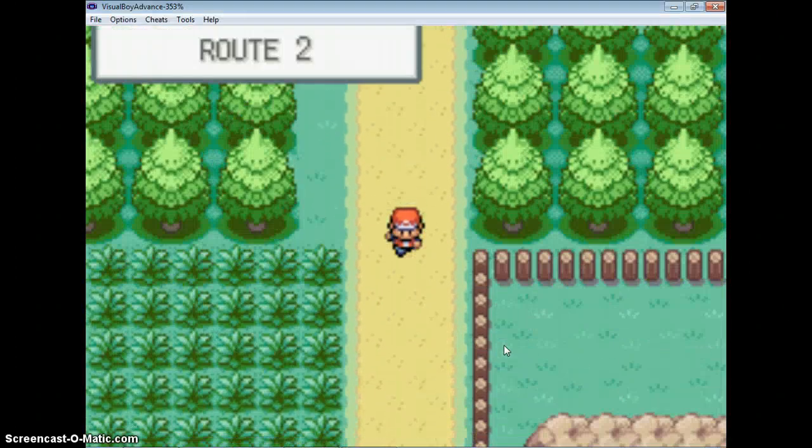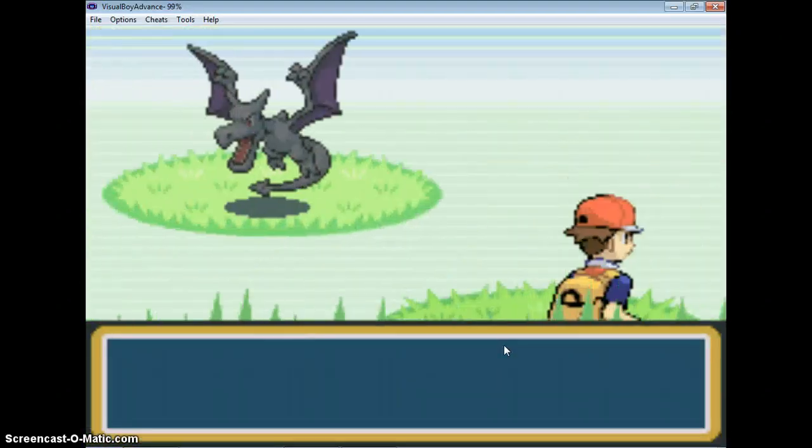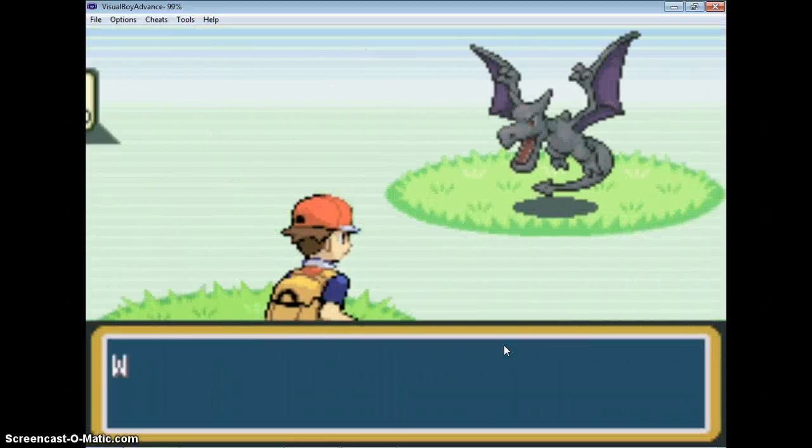Now let's run down here. Hello, hello, hello. Here it is. Here is my Aerodactyl.